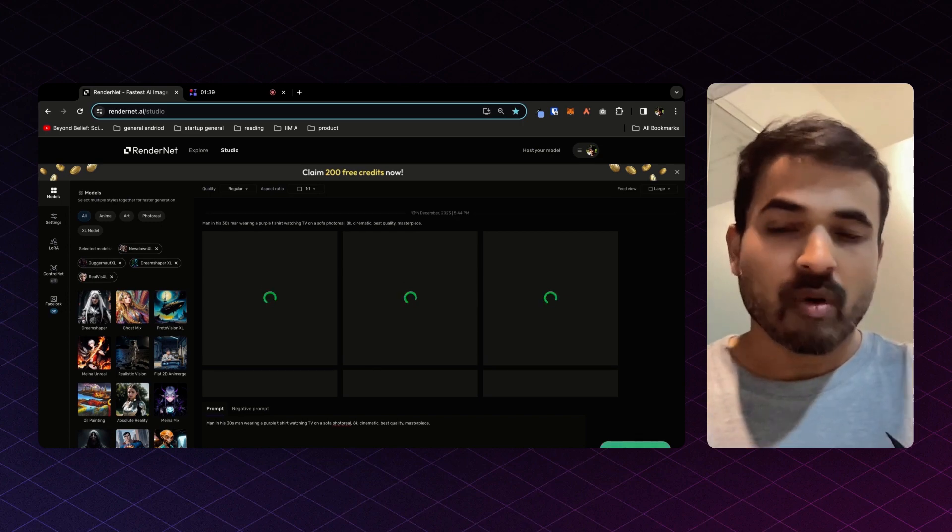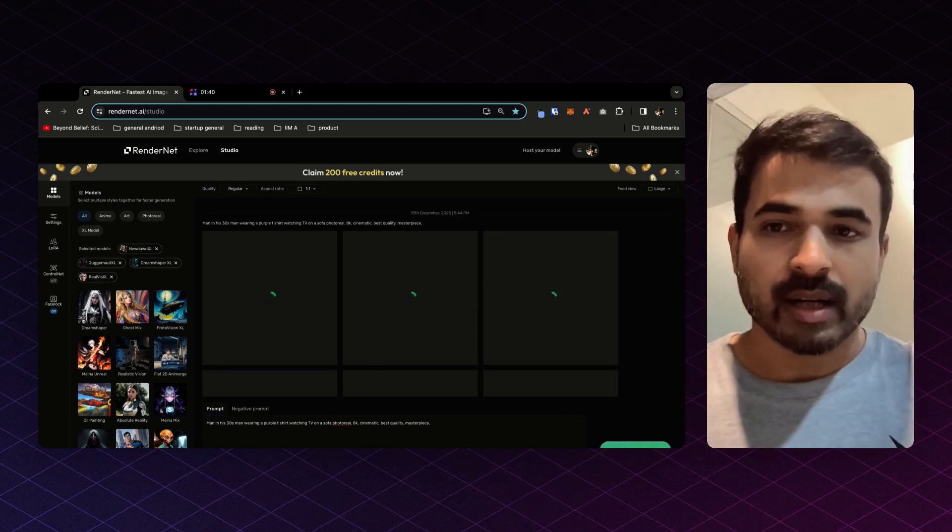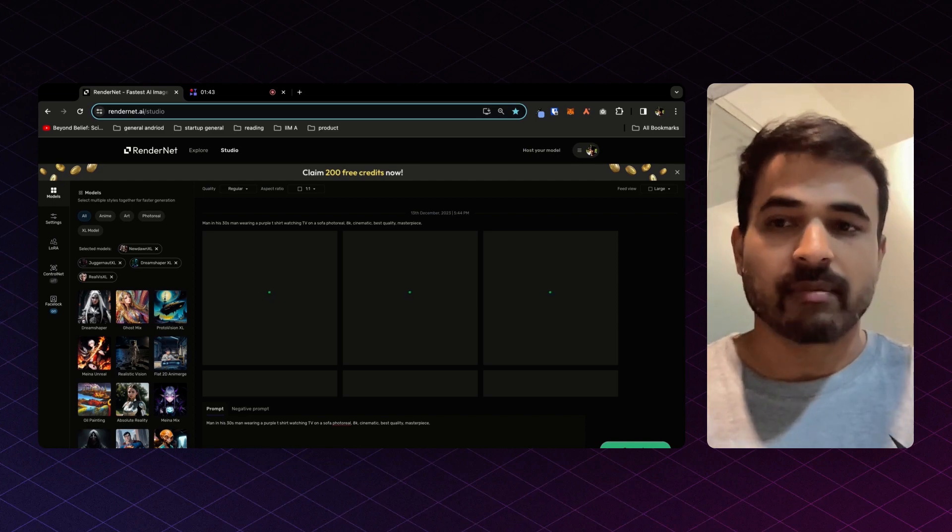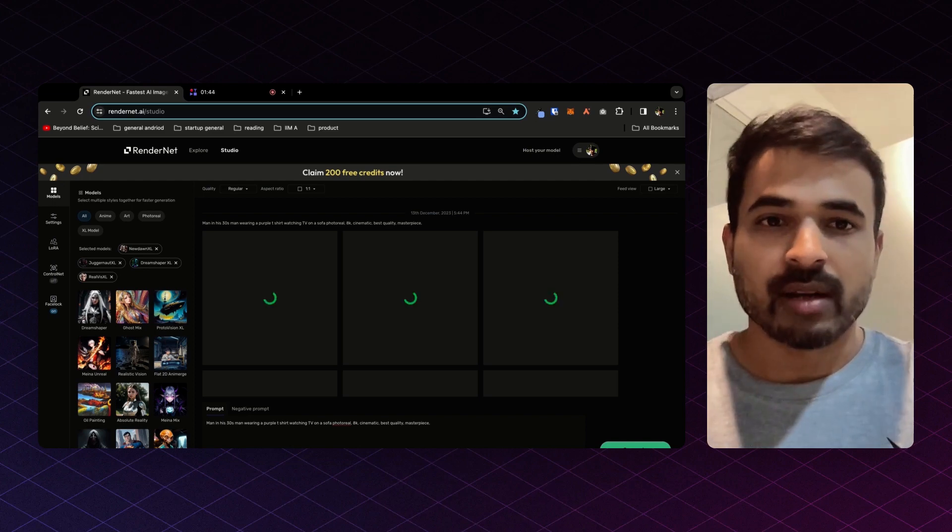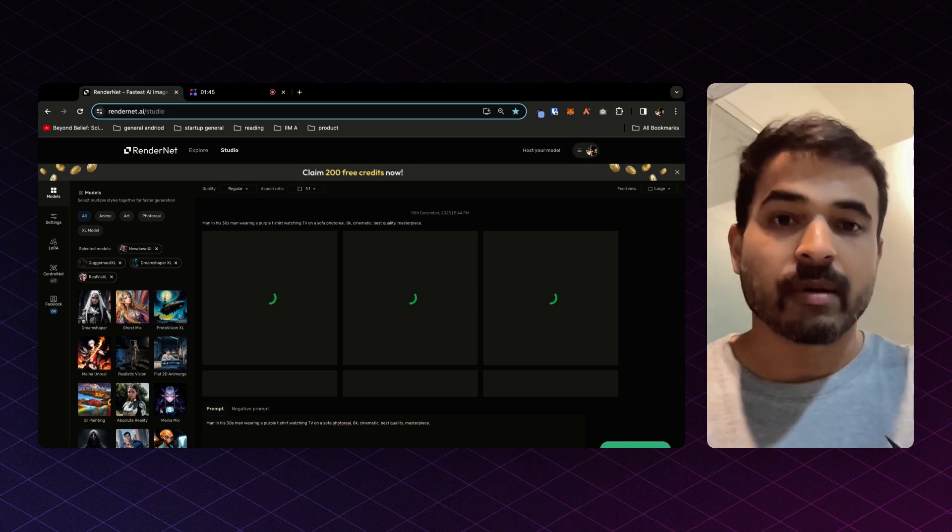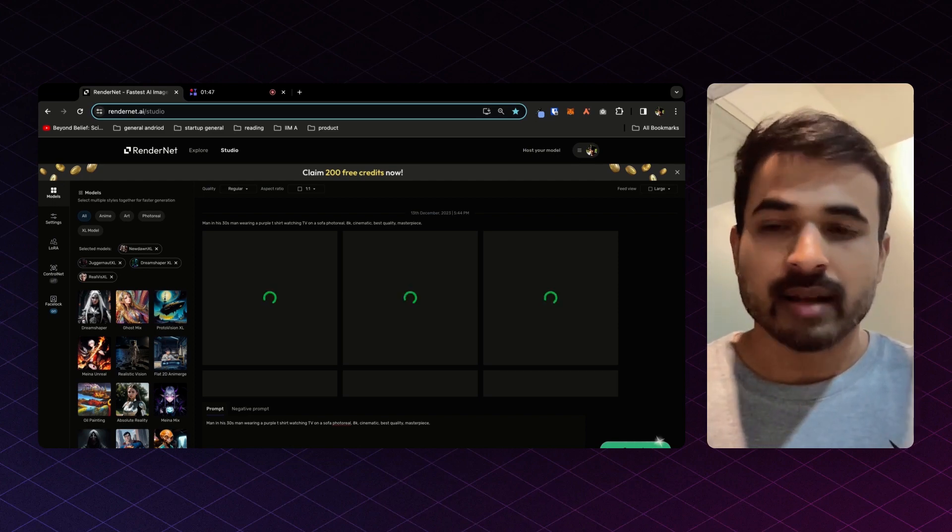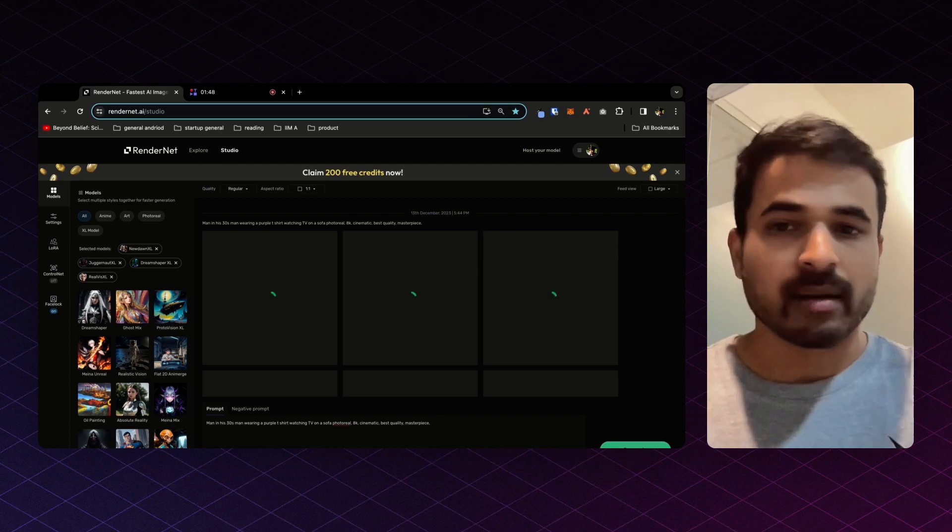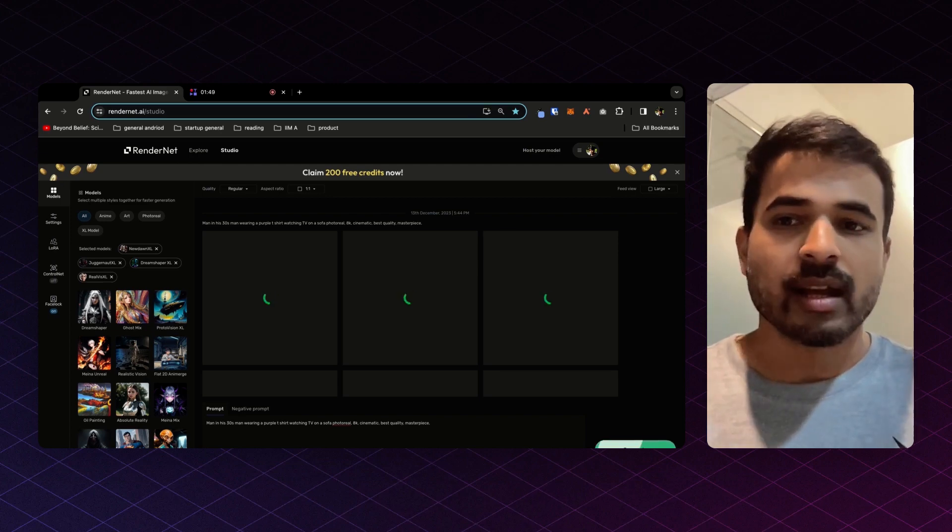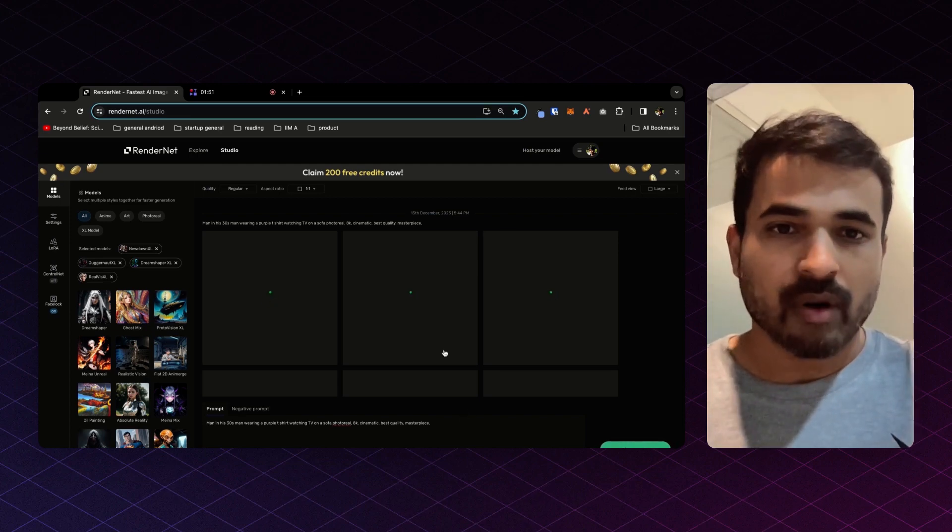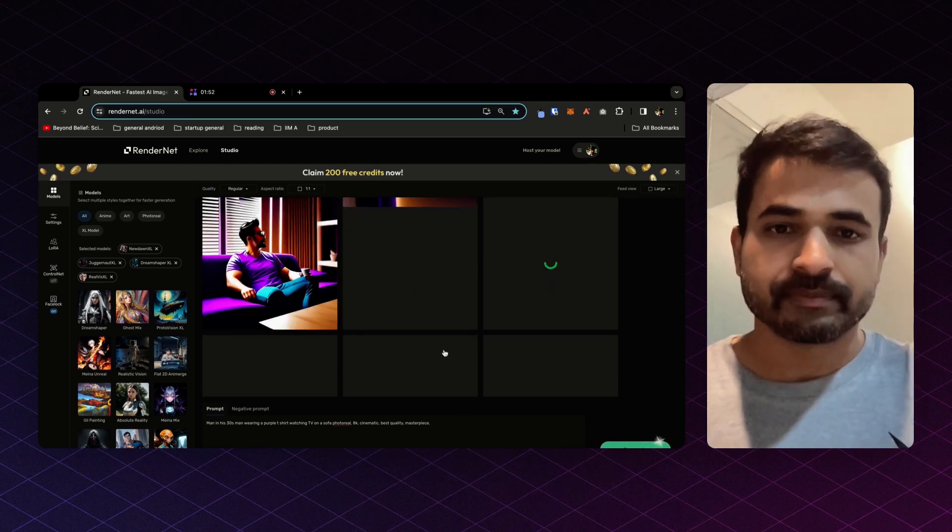One more amazing thing about Trendenet is that you can run multiple models at the same time. So you don't need to experiment with models one at a time. You can just select a bunch of models, hit generate, and we'll give you the output for all of them.